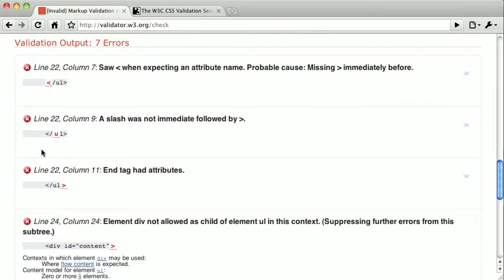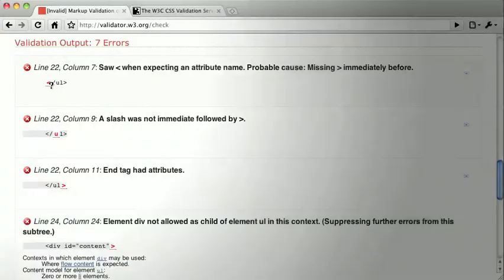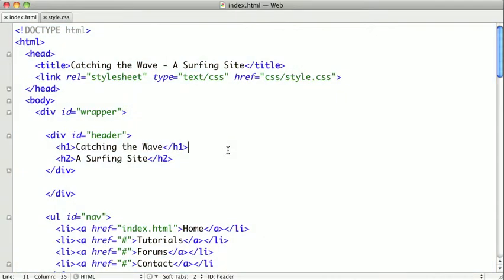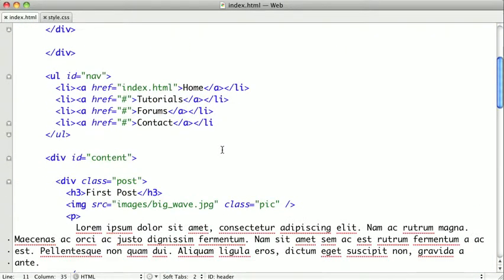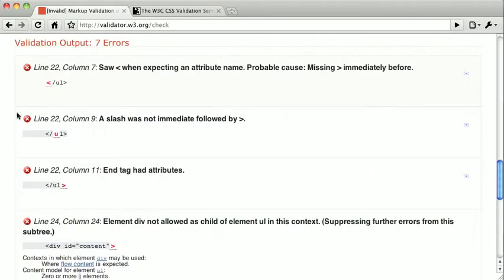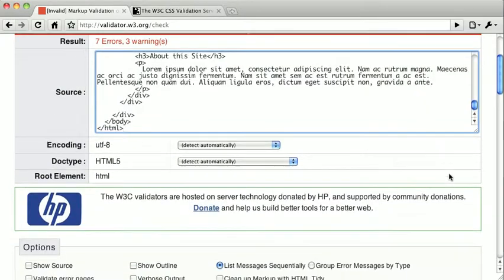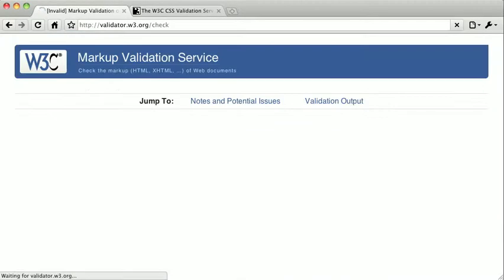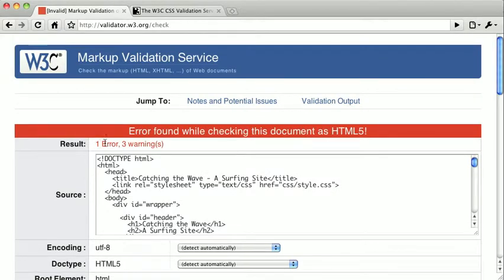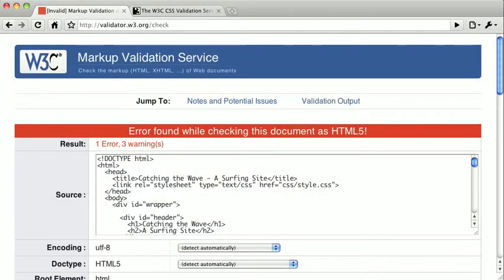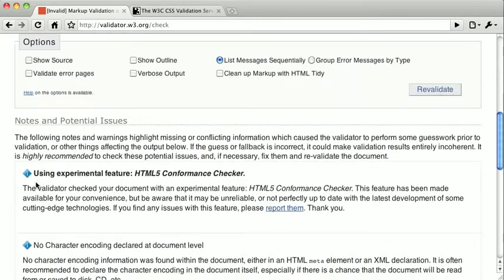The next problem it looks like we have is a stray angle bracket. So let's go ahead and switch back to the code and see if we can't track that down. It said it came right after or right before the ul tag. And I can see right here, this li tag is missing a closing angle bracket. So if we add that in and copy and paste and go ahead and revalidate here, we can see that we're now down to just one error. So, you can see that a stray angle bracket can actually cause a lot of errors.